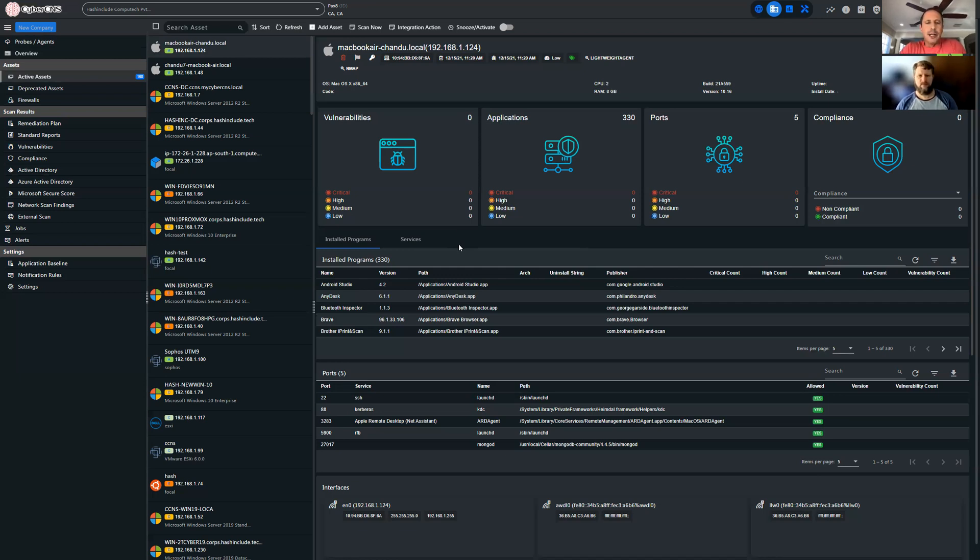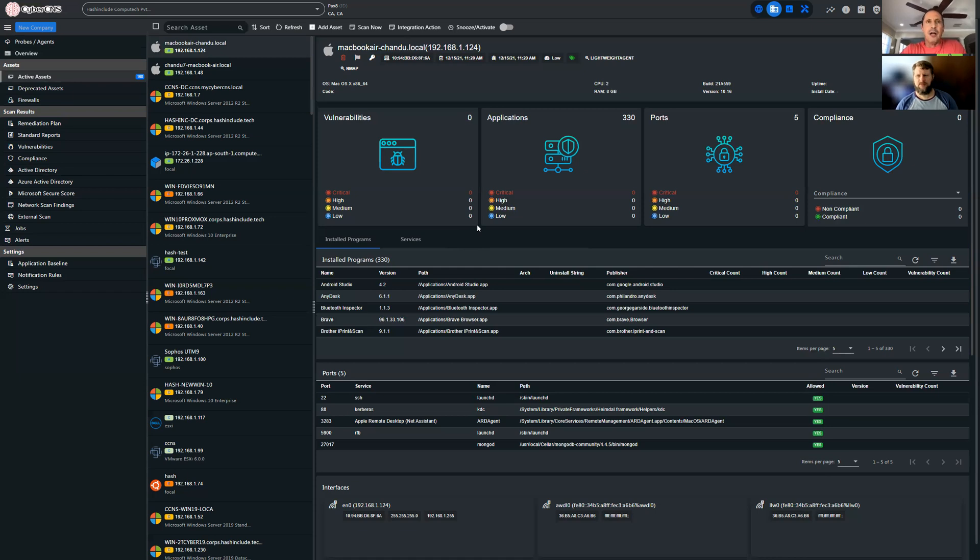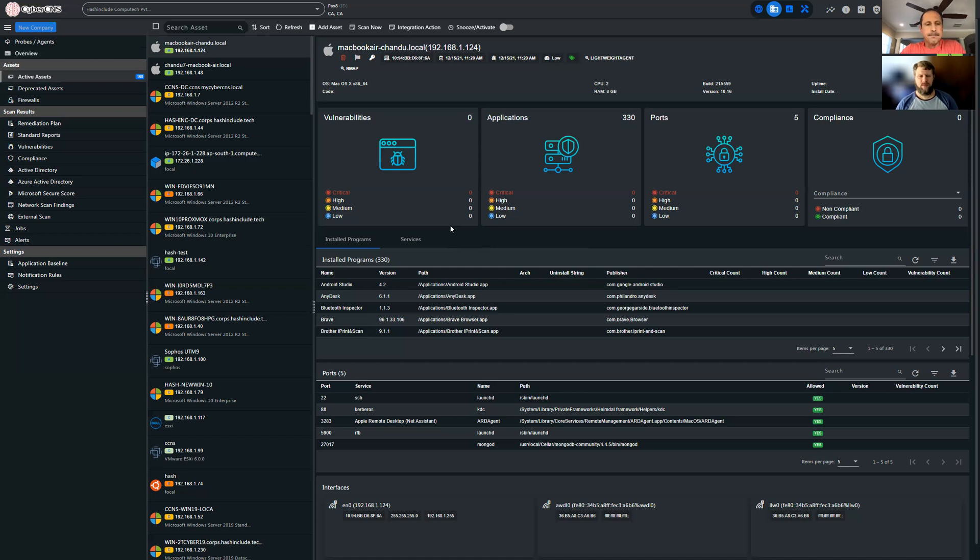Tim, let me let you just take it right away. Talk about what CyberCNS is. You've been involved with it and contributed as many MSPs have over the past year and a half and gotten it to where it is today. Talk a little about the platform and how they're helping MSPs today with Log4j.